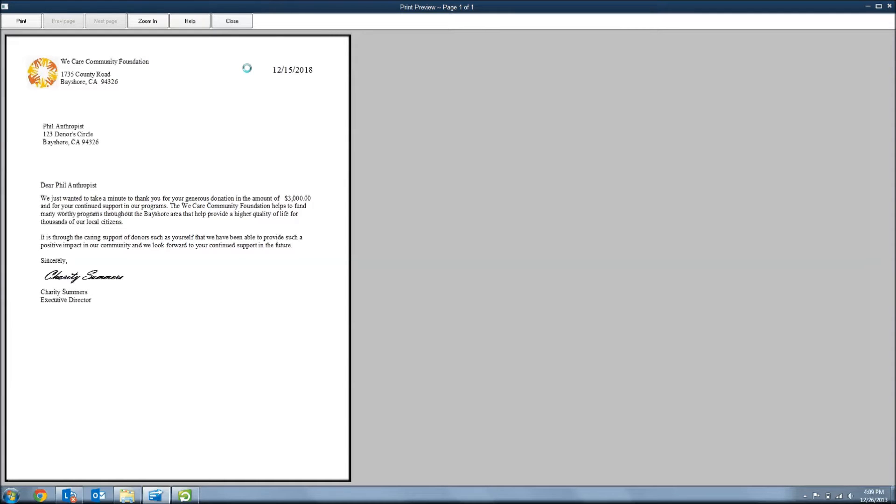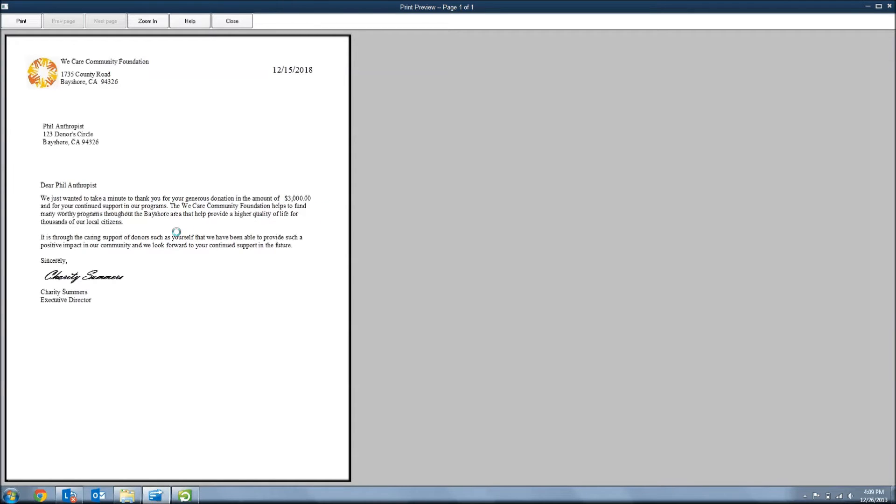So, this is the thank-you letter that we built inside of QuickBooks. It has our name and logo. It's got the information of the donor. And then it pre-fills this letter with the donor's name and the amount that they donated and lets them know that we're grateful for what they've donated and how we're going to use the funds. And then it's signed by the executive director.